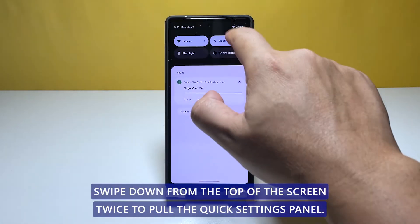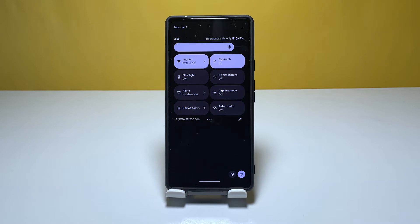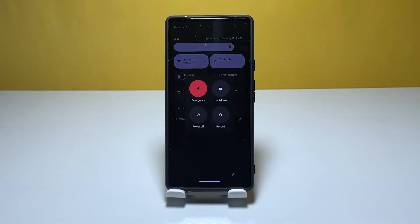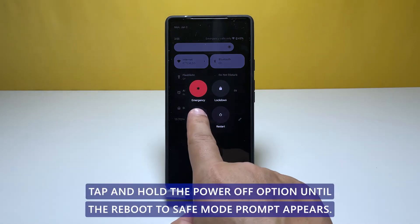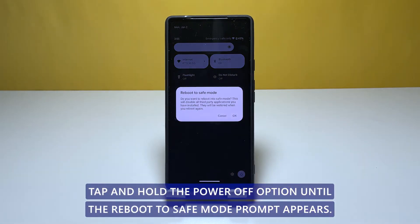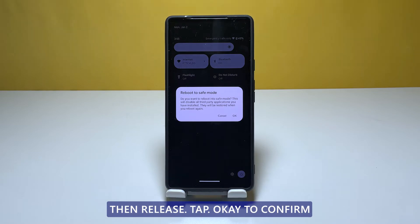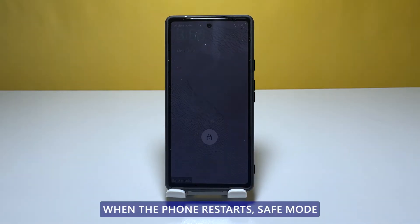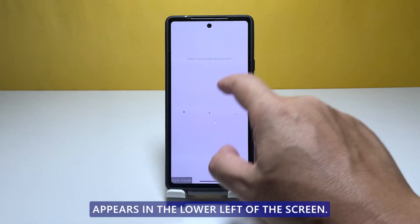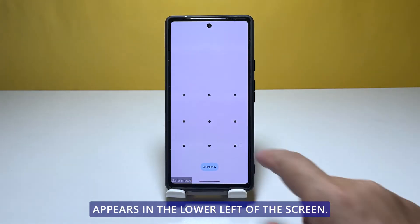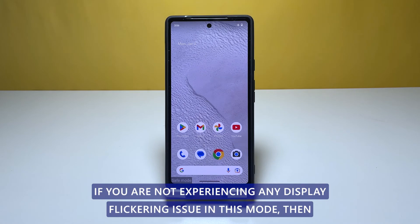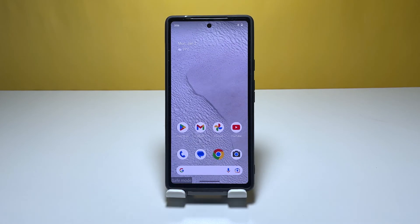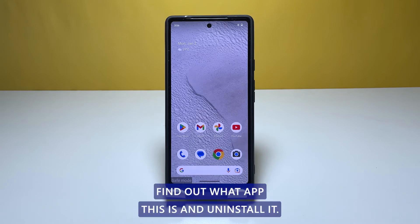Swipe down from the top of the screen twice to pull the quick settings panel. Tap the power icon at the bottom right corner of the screen. When the power options pop up, tap and hold the power off option until the reboot to safe mode prompt appears, then release. Tap OK to confirm. When the phone restarts, safe mode appears in the lower left of the screen. If you are not experiencing any display flickering issue in this mode, then the problem is caused by a downloaded app. Find out what app this is and uninstall it.